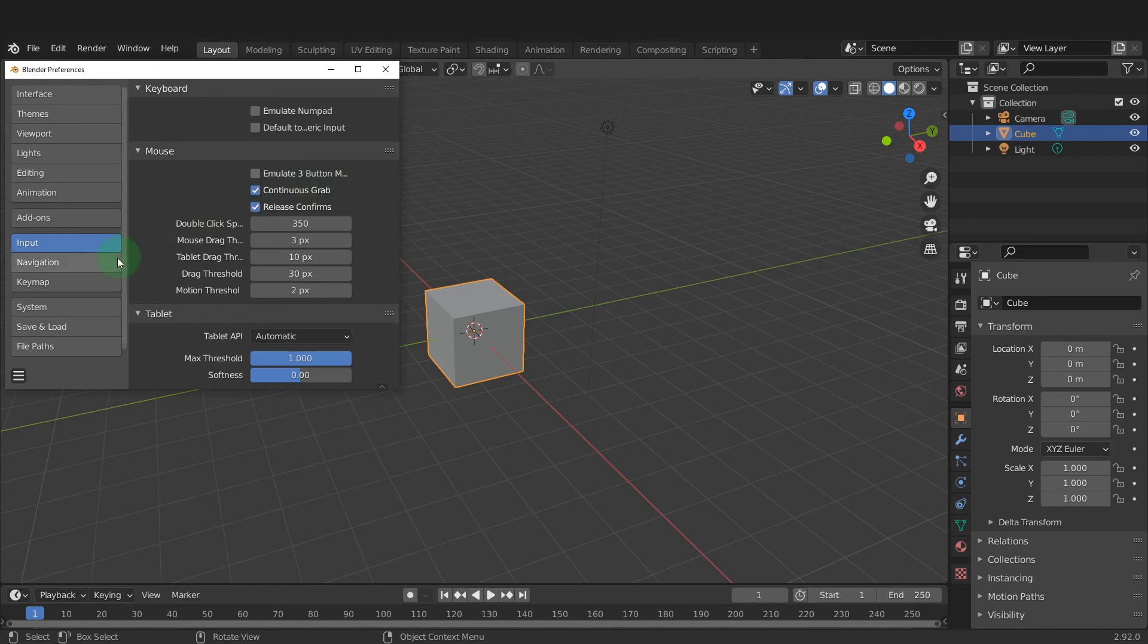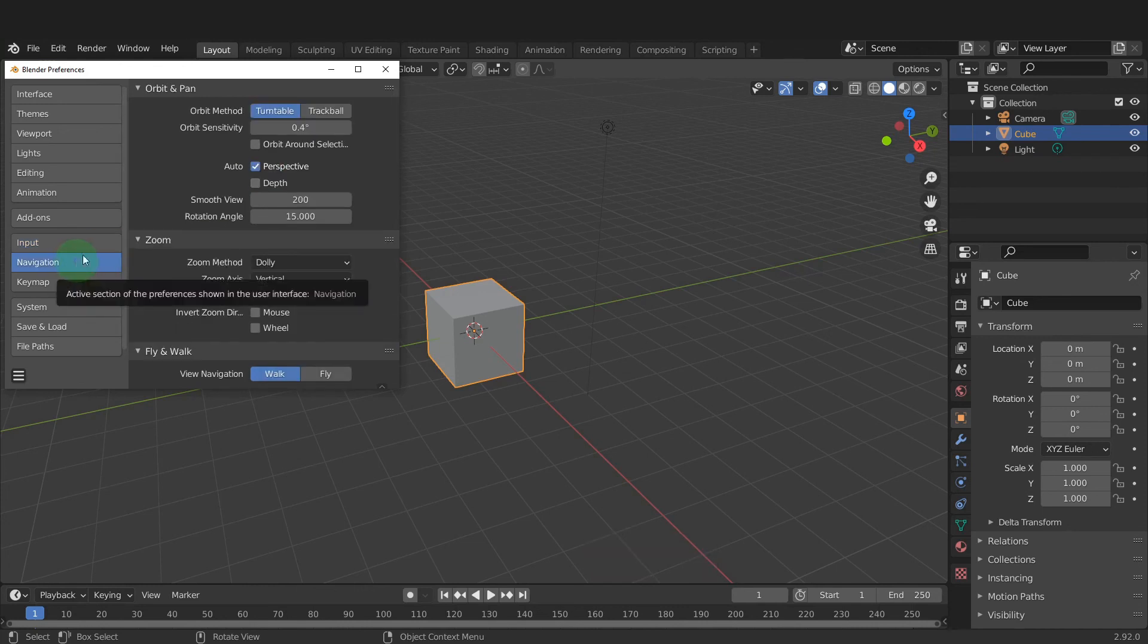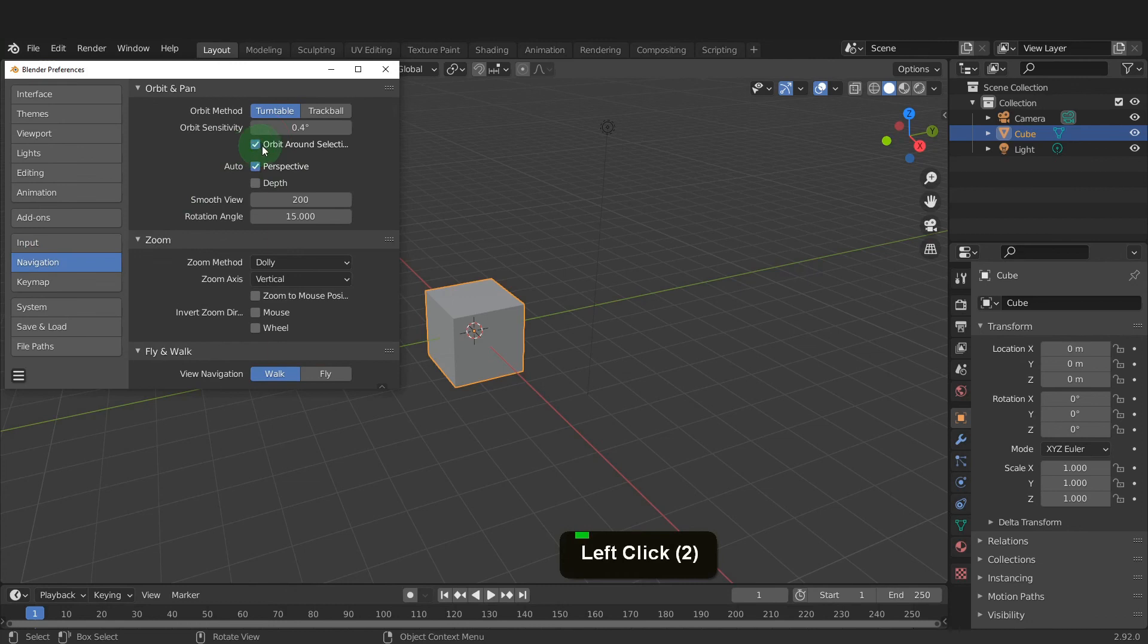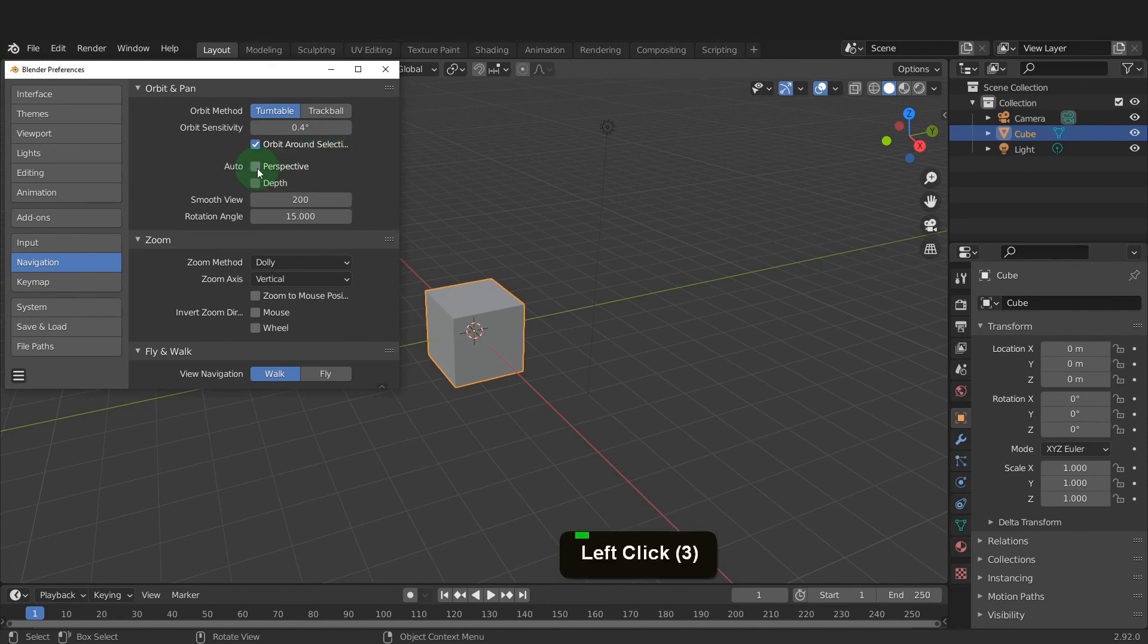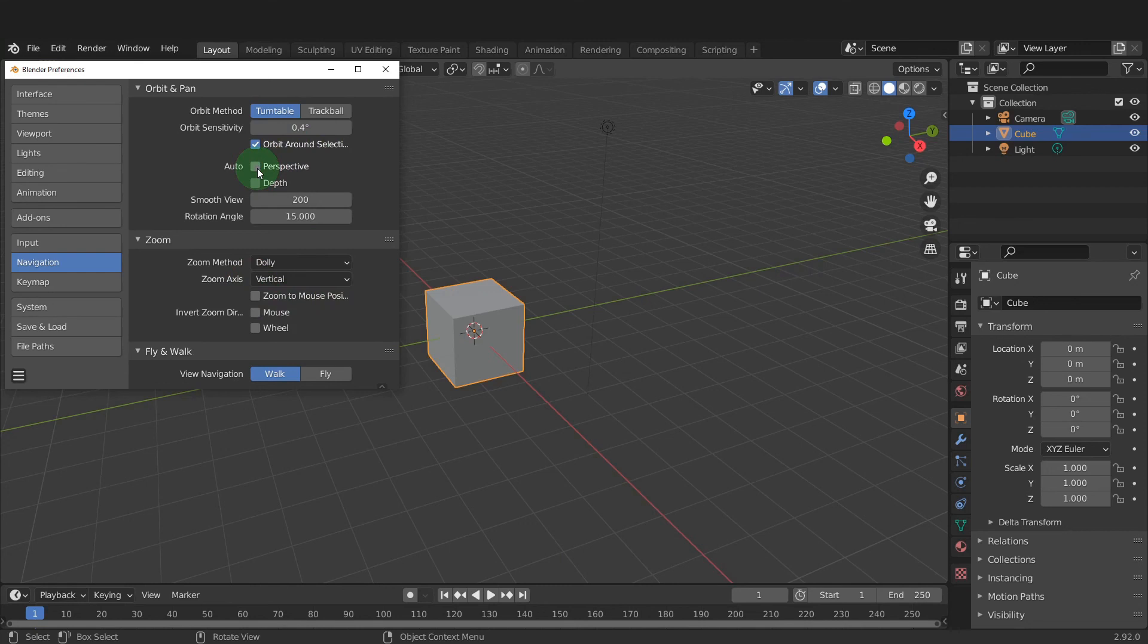The next tab is the Navigation tab. Here we can enable Orbit Around Selection. This gives you greater control when orbiting around the selected object in object mode or around part of the selected objects when in edit mode. Really important setting that allows you to get in close and work more accurately. The second option I want to disable here is Auto Perspective. This setting changes the view to perspective after you leave an orthographic view. I prefer to remain in an orthographic view and manually switch to perspective when I need to. Feel free to leave this at default. It's just the setting I like to disable.